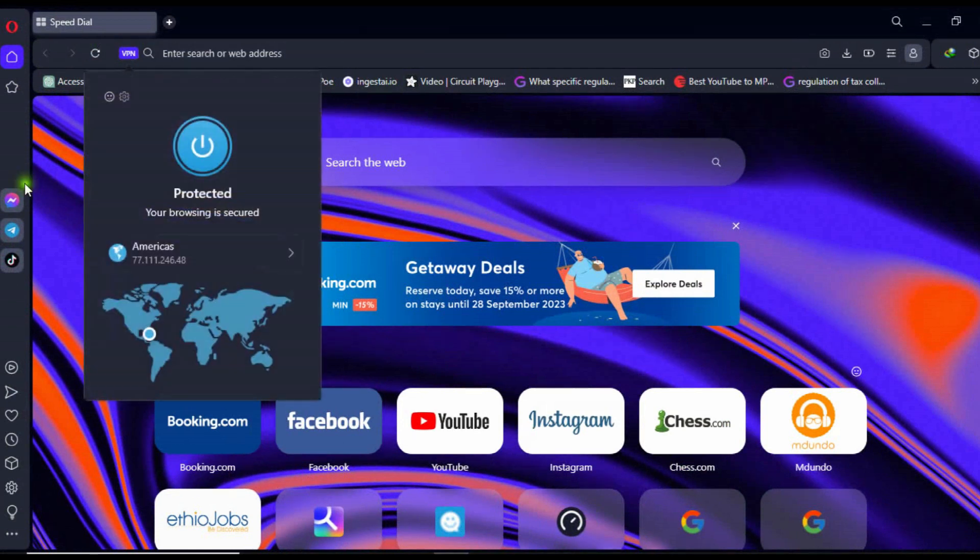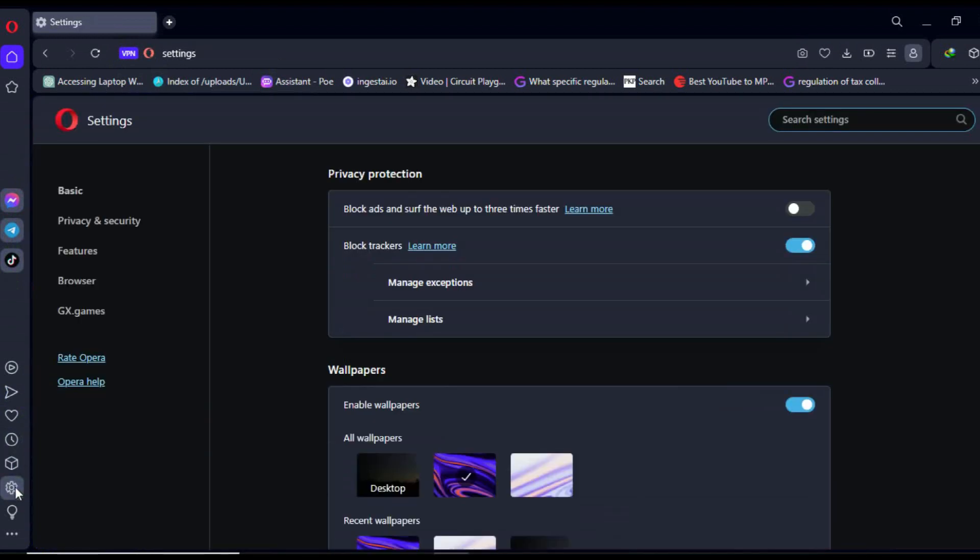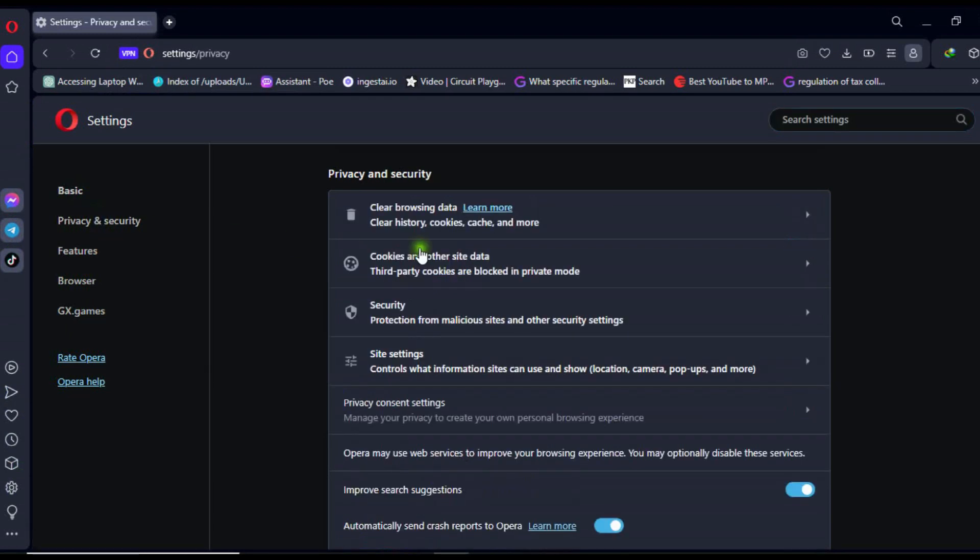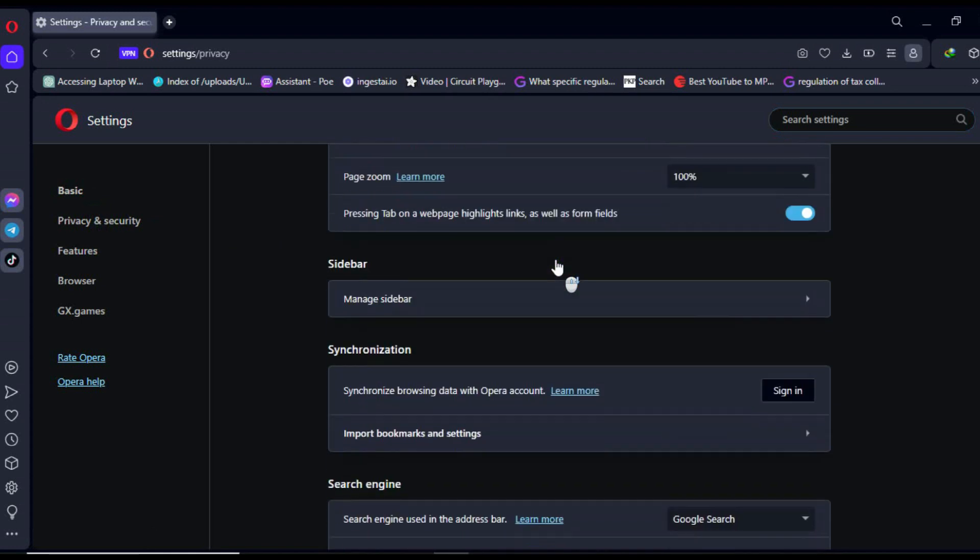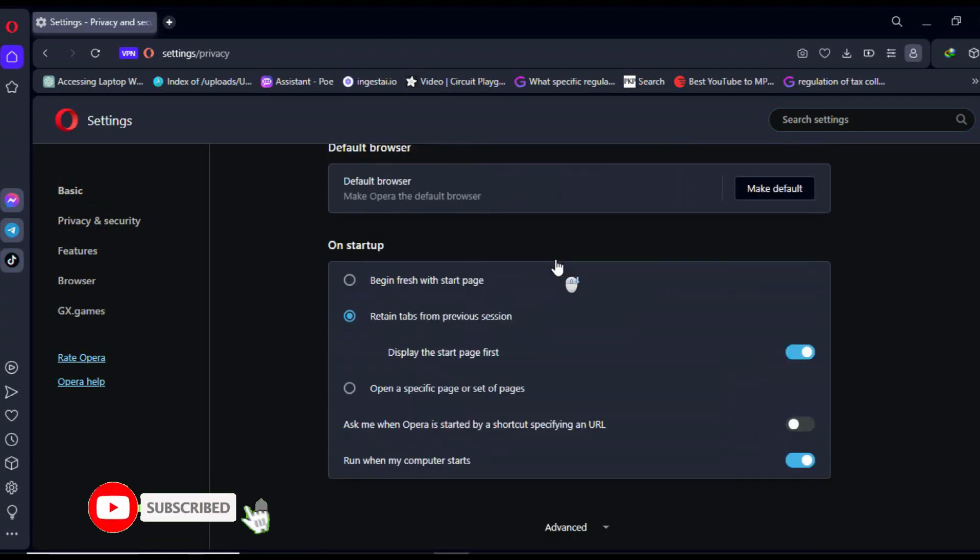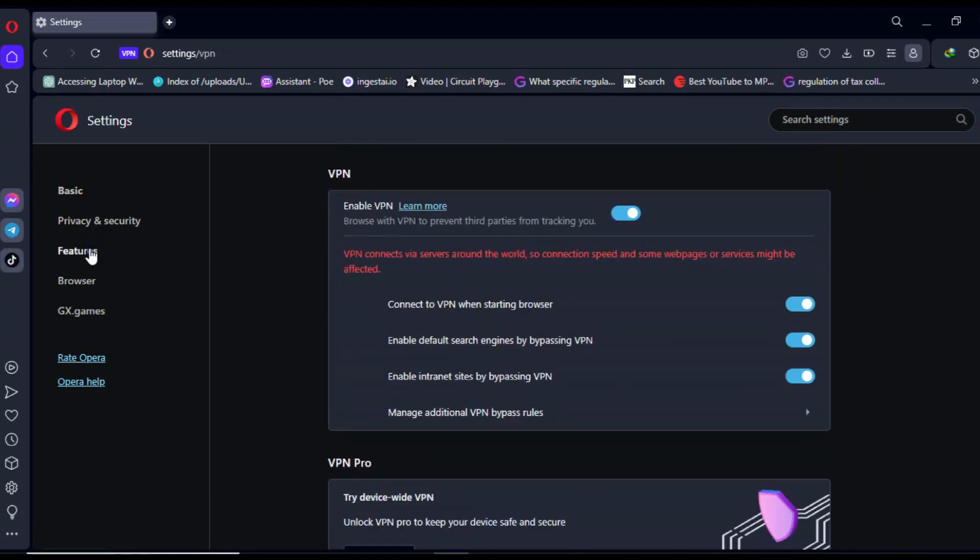Check if the Free VPN from Opera is already open. If not, switch on the VPN by going to the left side of the bar on your PC and accessing the settings feature. Open the VPN and make sure to select the American server.